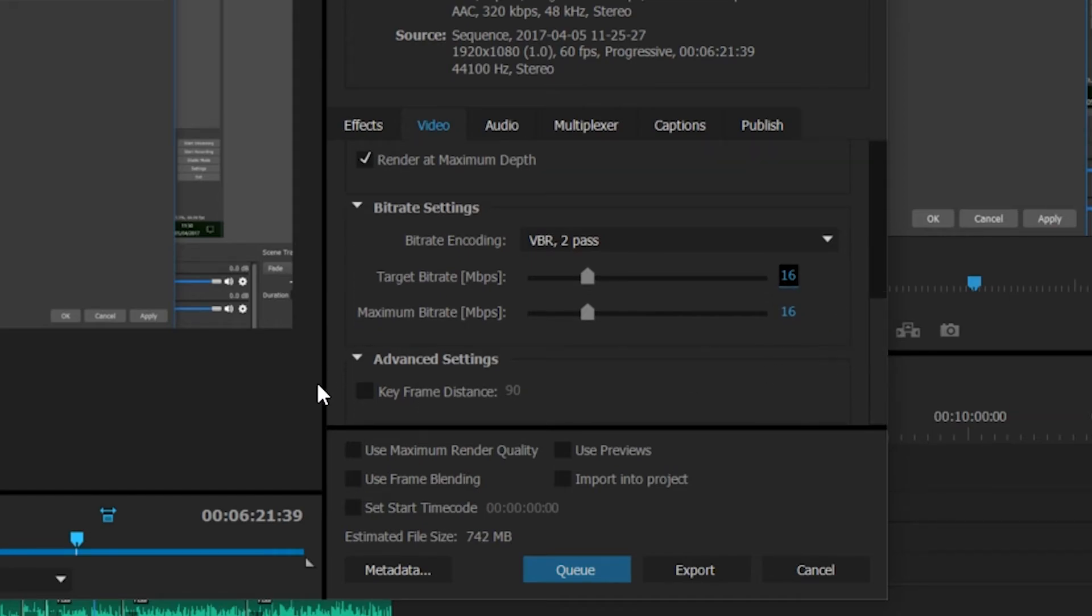Underneath here we have the advanced settings. You don't really need to play around with this. In fact, I would leave it unticked if you can.